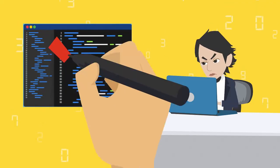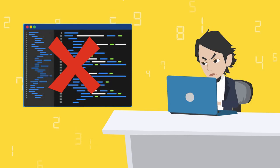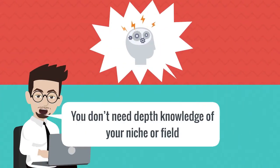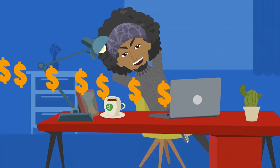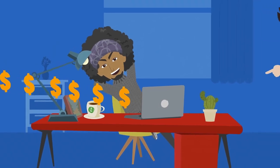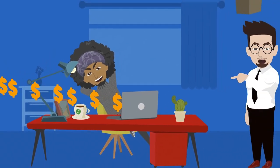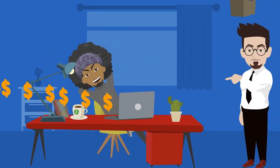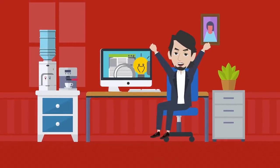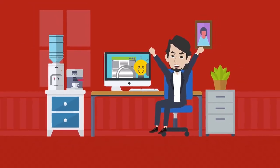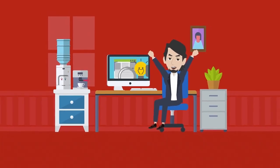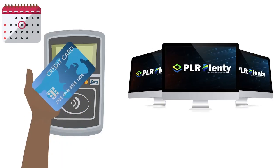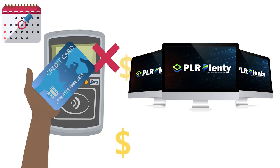You don't need any coding or tech skills, or in-depth knowledge of your niche or field. You don't need to risk hiring expensive, unreliable freelancers to create your products. You never have to worry about developing or creating a single piece of software again. And with PLR Plenty, you don't even need to pay ongoing monthly fees.